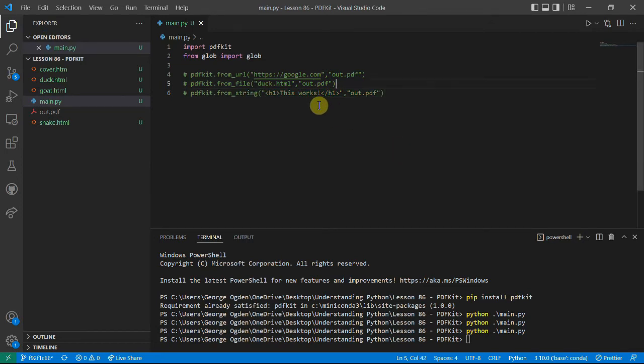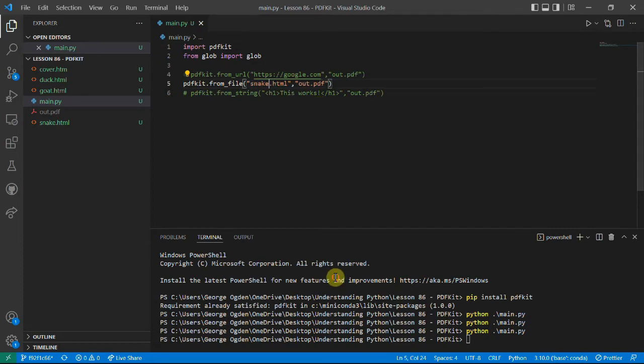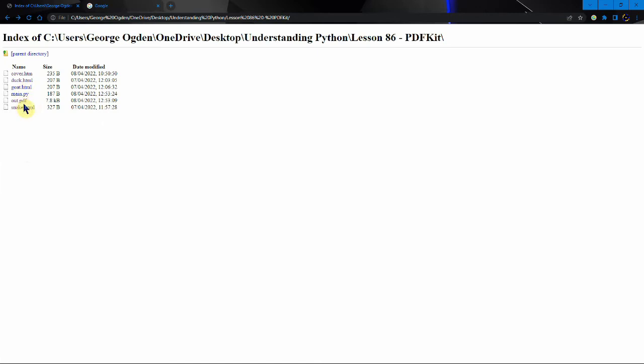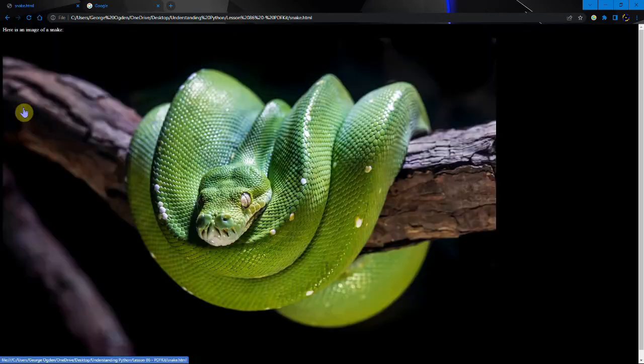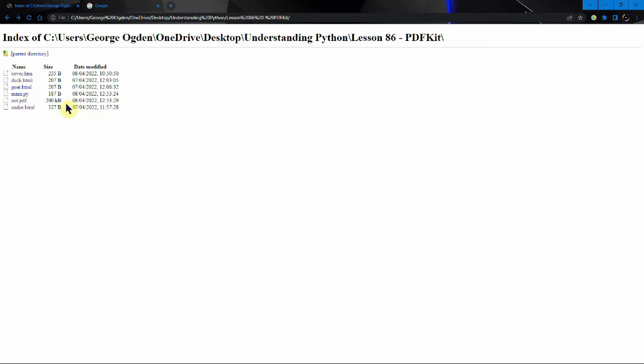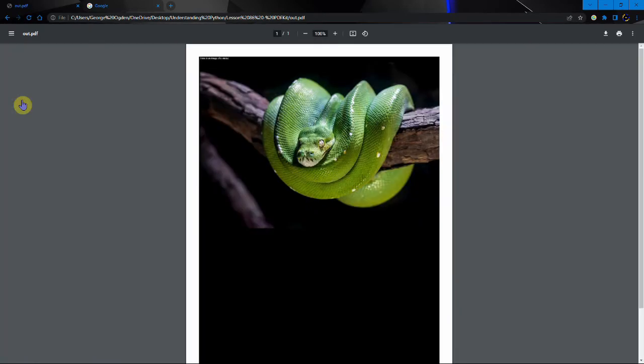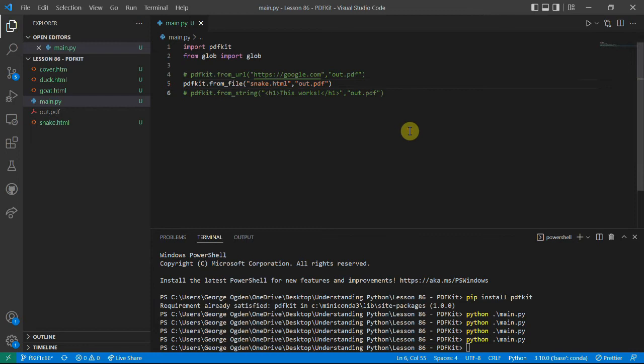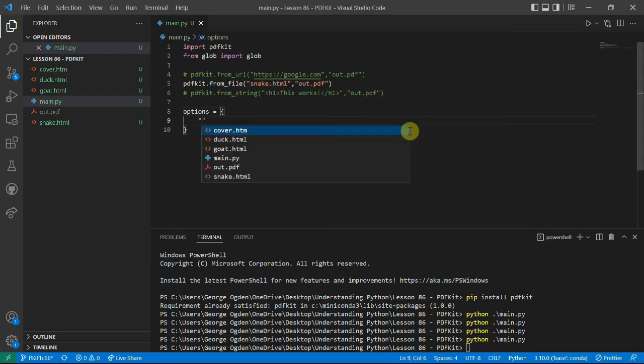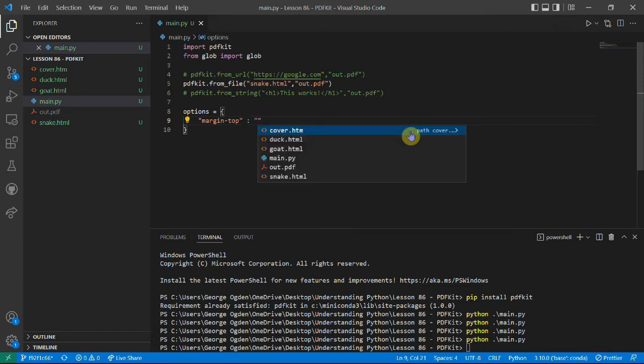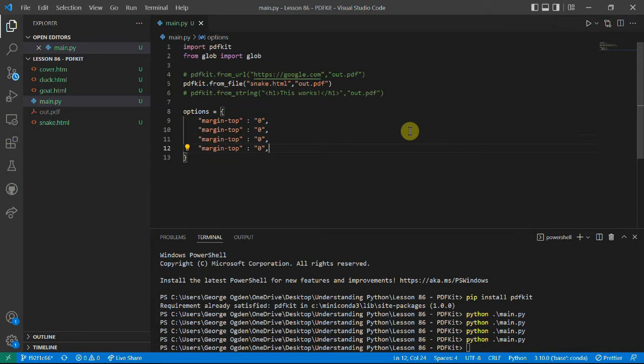Another thing to notice is if we instead of using the duck use the snake.html page, which we see looks like this. We now have this background you see, it's all white because of the margins. And so we can actually fix that. We'll say the options are and set the margin top equal to zero, and then do the same for all the others.